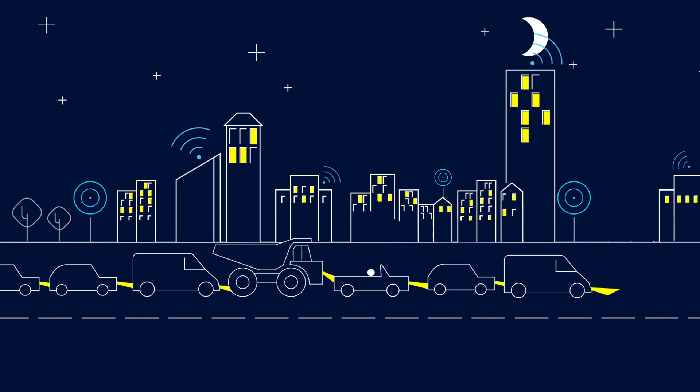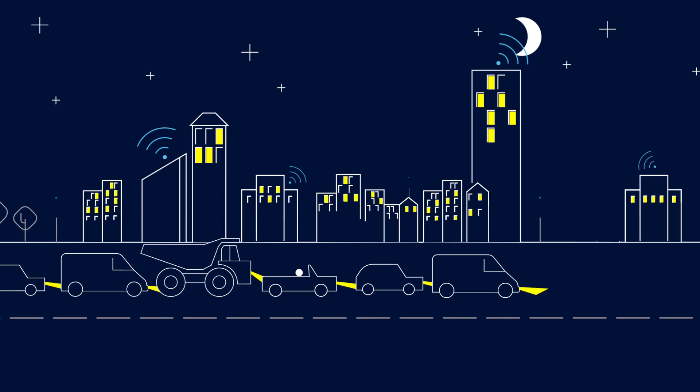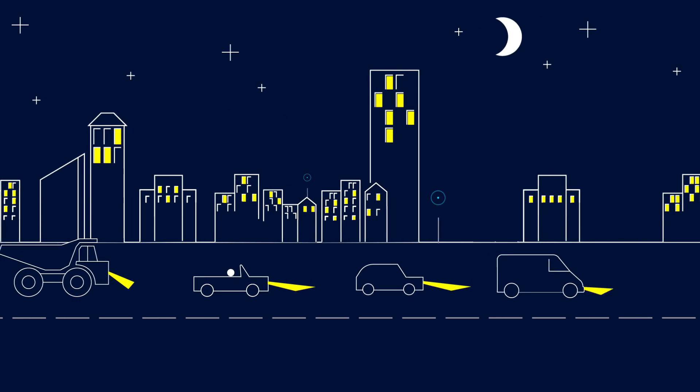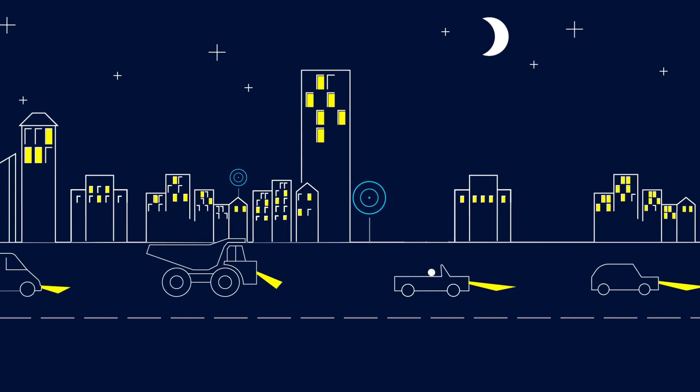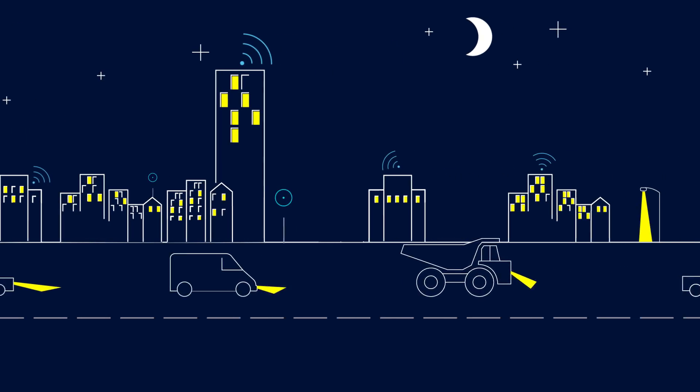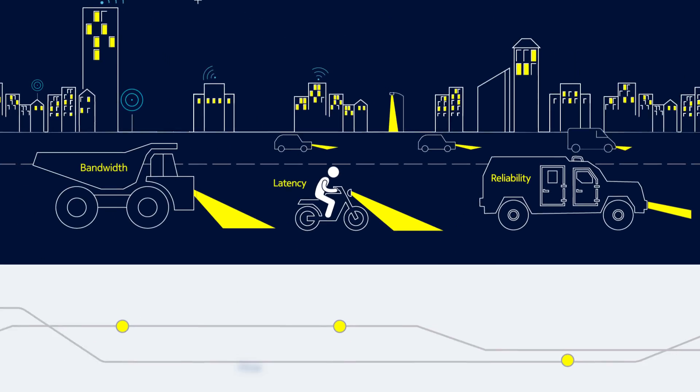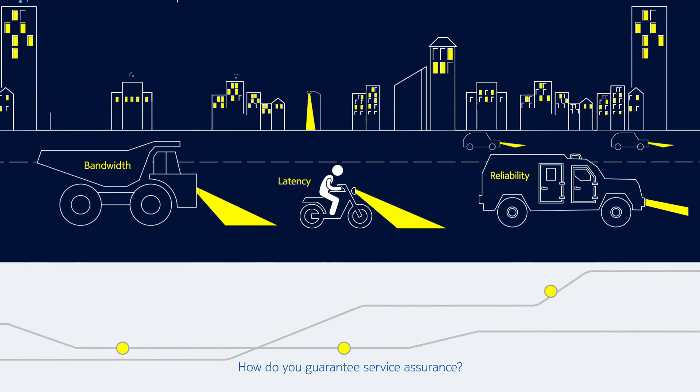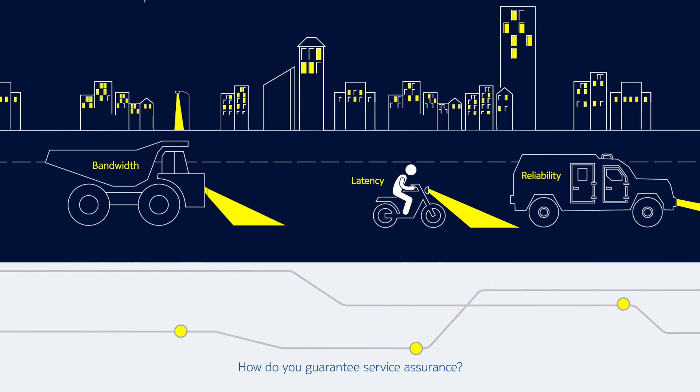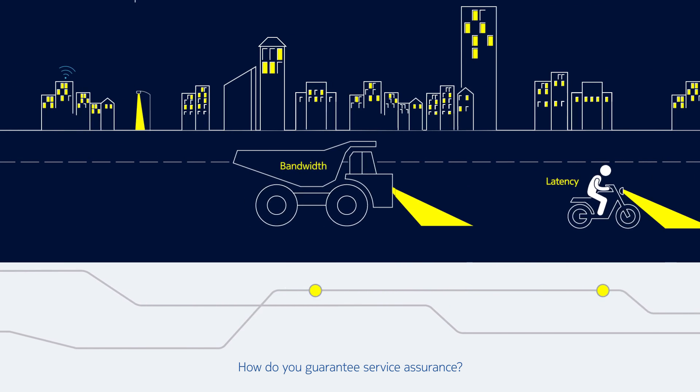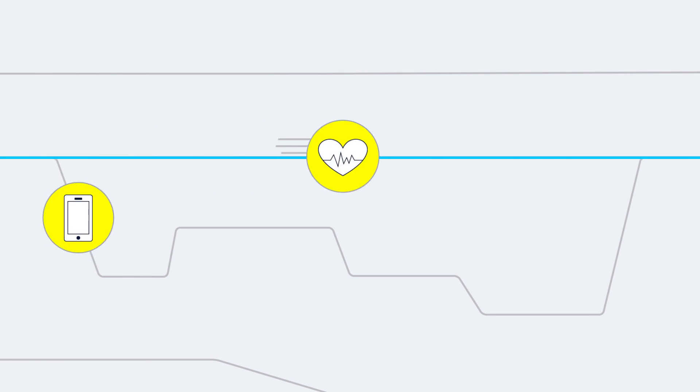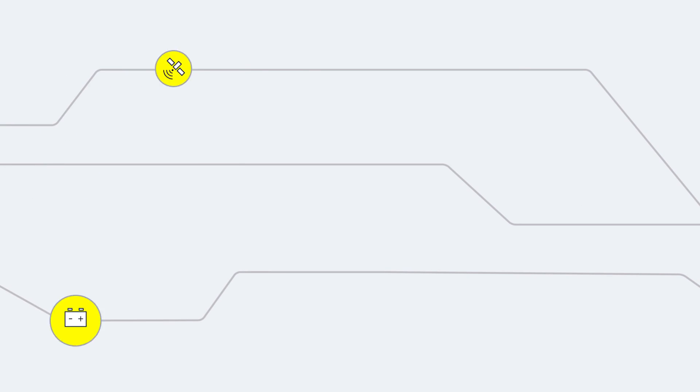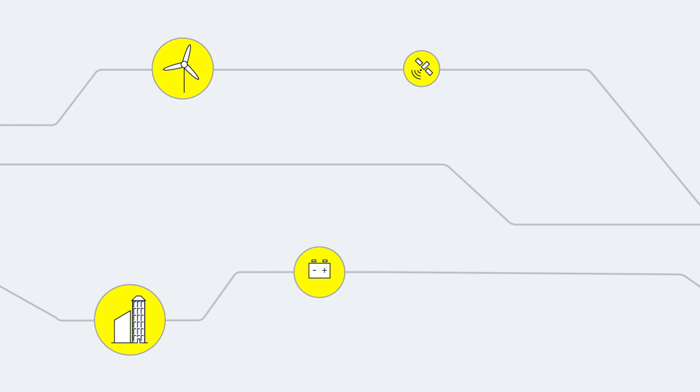5G supports new services with very different requirements in terms of bandwidth, latency, and reliability. It's hard to address these challenges without a flexible, efficient way to manage network growth and operations. That's where Optical Anyhaul, as part of a wider mix of transport technologies, is a vital building block.